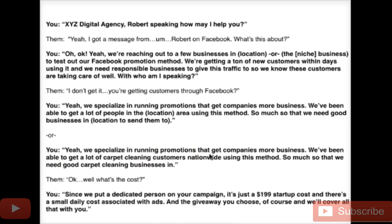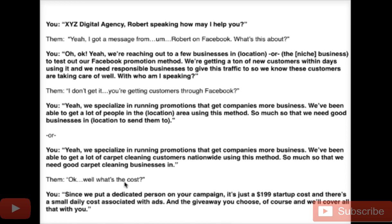If they ask about cost, all I say is: 'Since we put a dedicated person on your campaign, it's just a $199 startup cost and there's a small daily cost associated with the ads, the giveaway you choose, and we'll cover all that with you if you want to go forward.' I'm not asking for anything extra — I'm telling them exactly what I'm doing and exactly why I need them, because we do need businesses to take care of these customers.